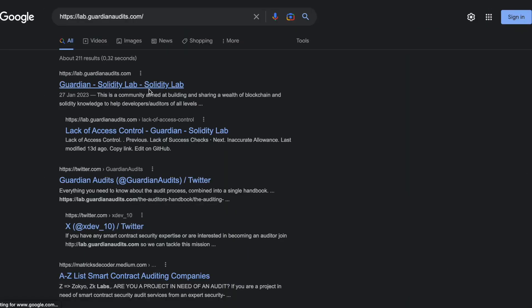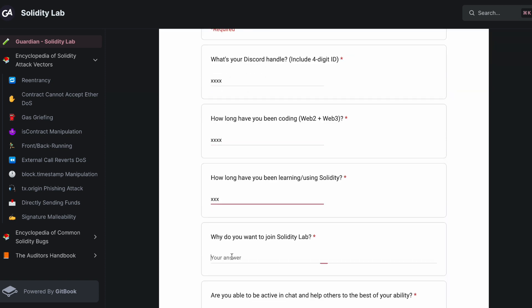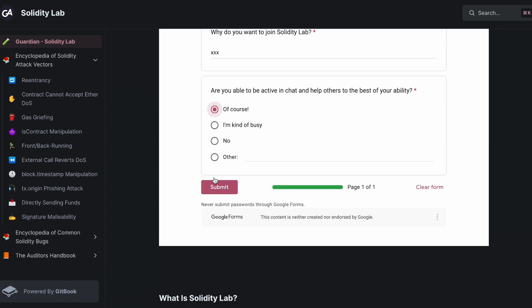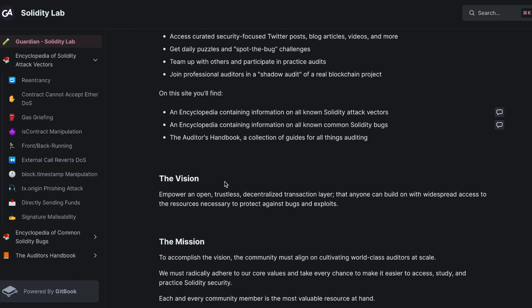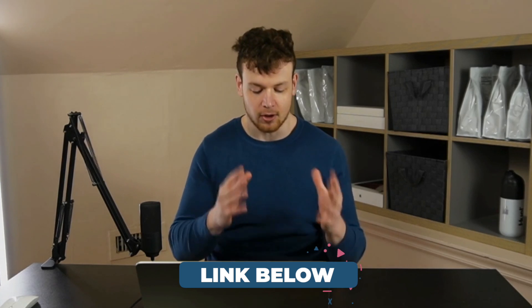I am absolutely still on this journey, learning and growing every single day, and I look forward to learning from everybody in the community. If you want to embark on this journey with me, check out our community of like-minded auditors at lab.guardianaudits.com, where you can meet and learn alongside hundreds of smart contract auditors all trying to grow and become the best they can be. That's all for this time — I'll see you in the next one.